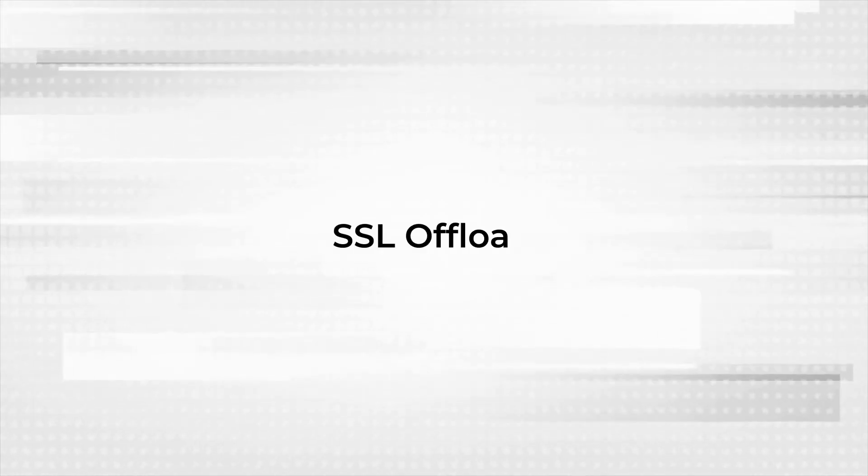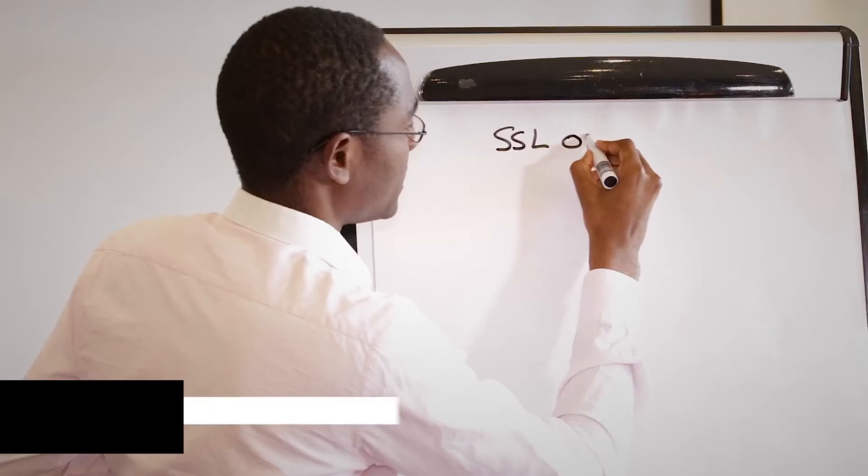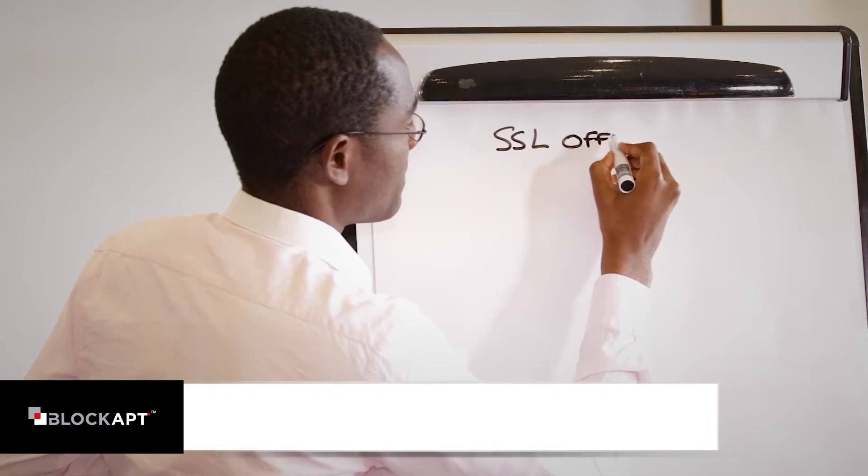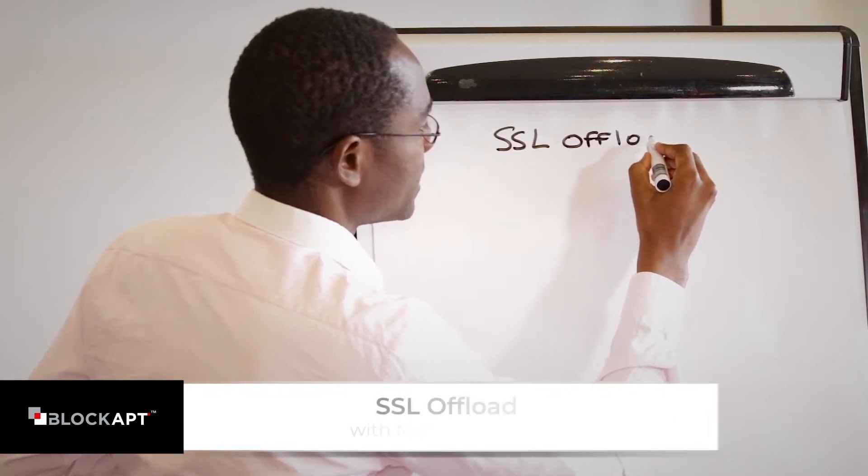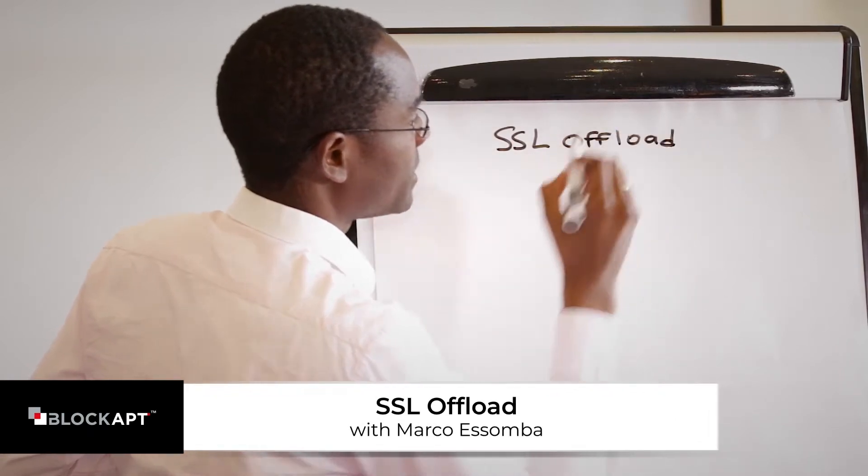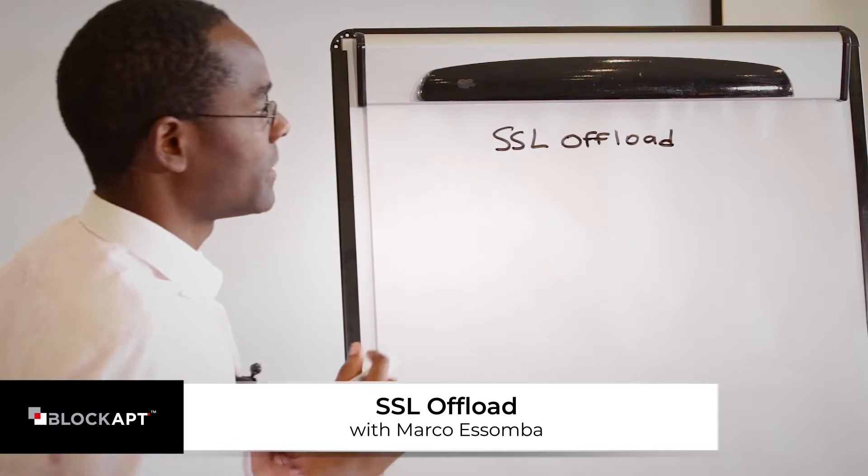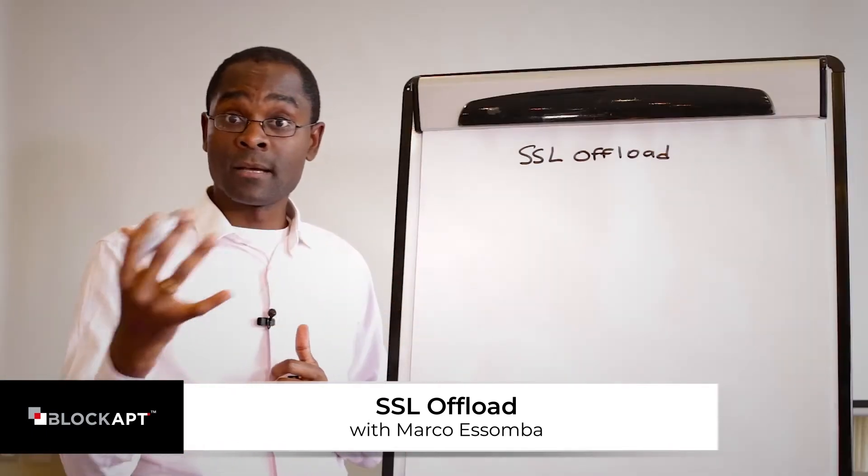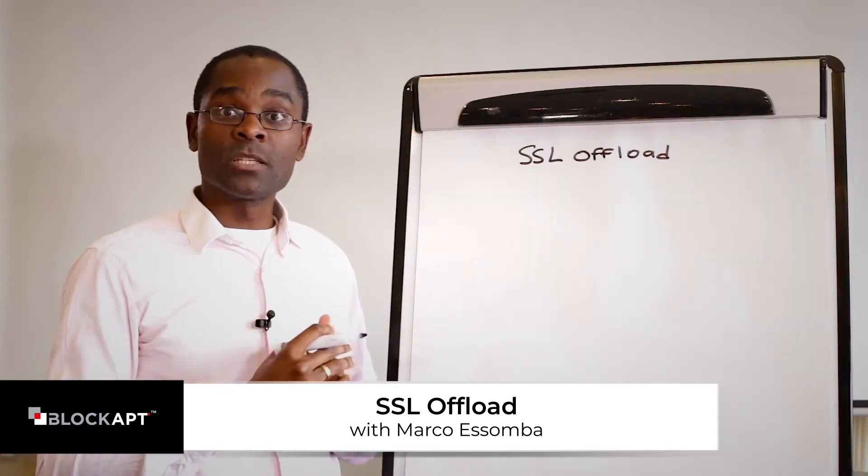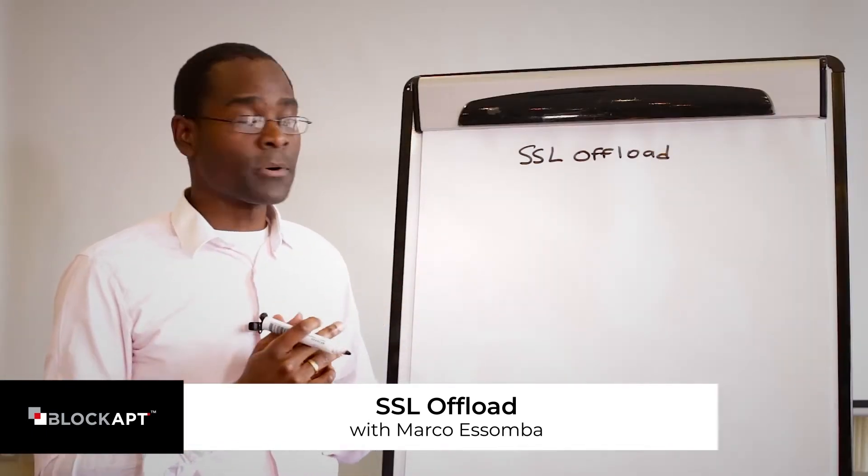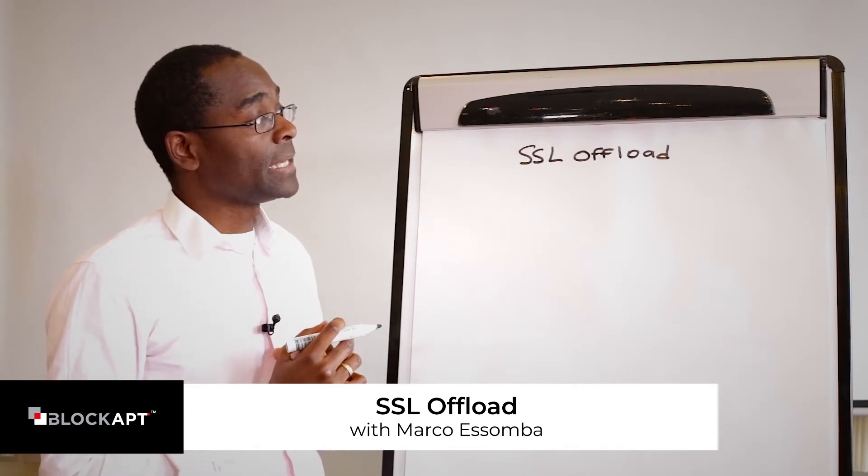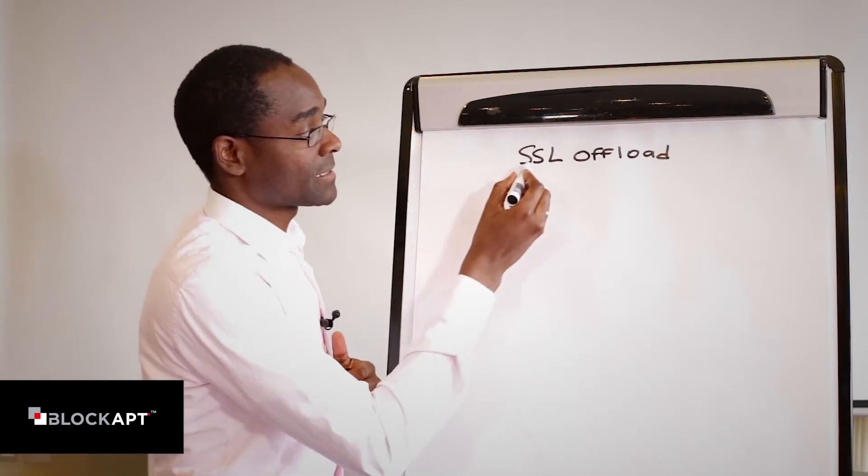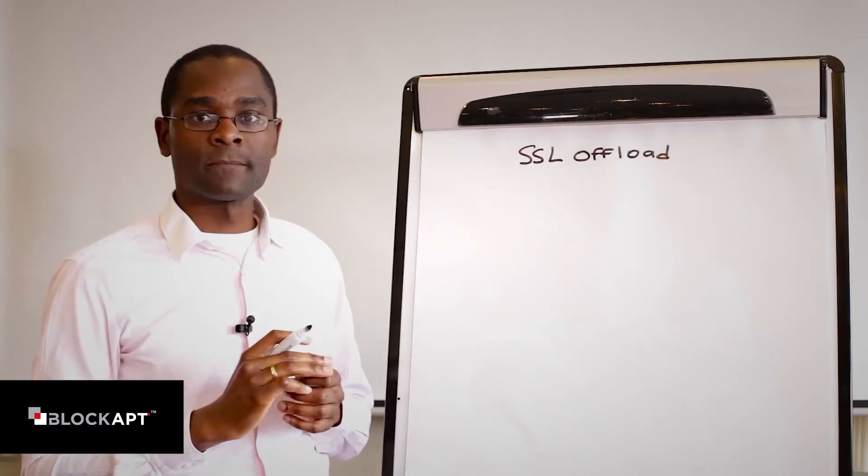Today we're going to talk about SSL offloading. When you talk about SSL, which is the ability to secure transactions between a client and a server, we need to do it in a secure way. The protocol that's used is called SSL, Secure Socket Layers.